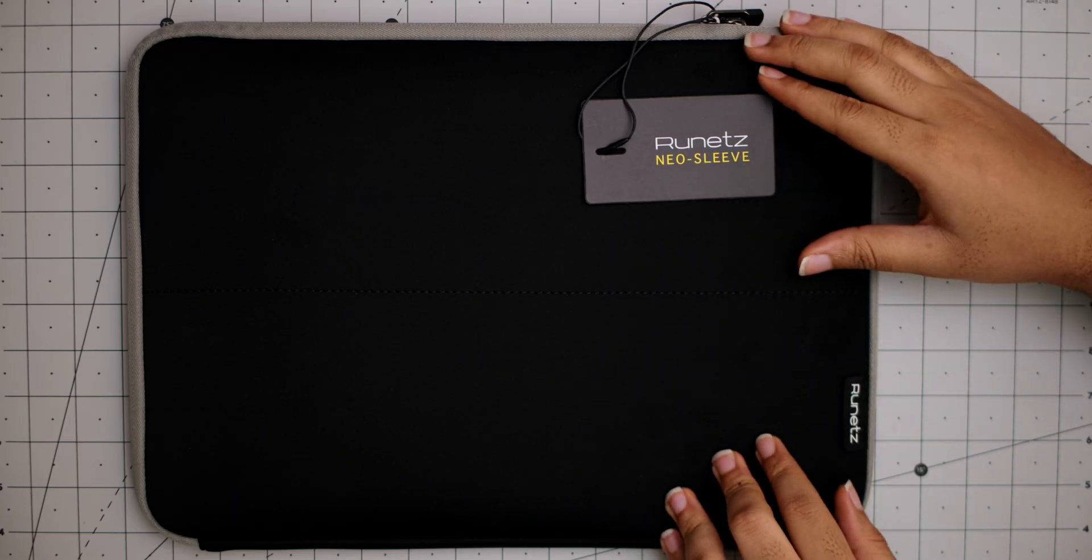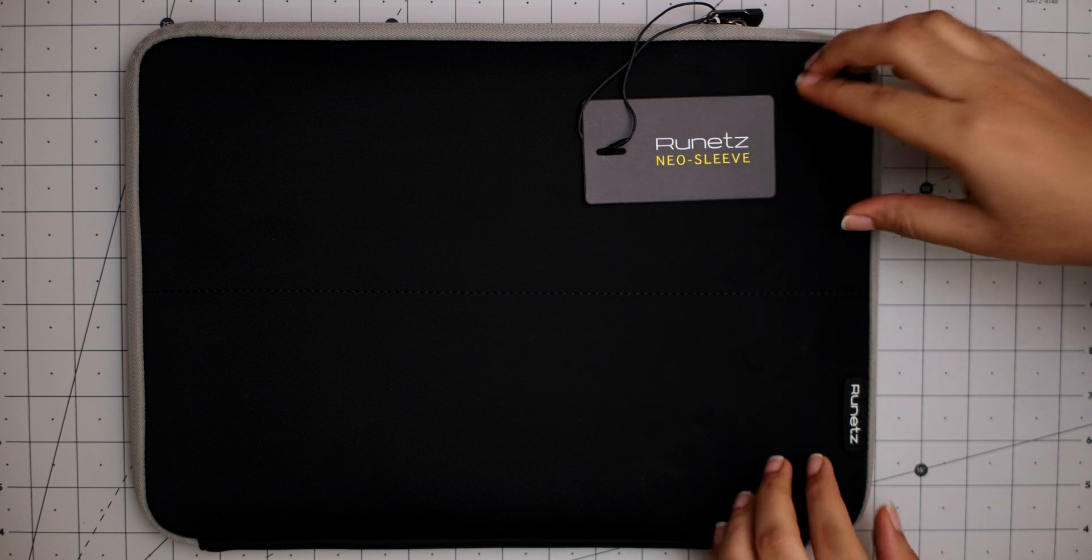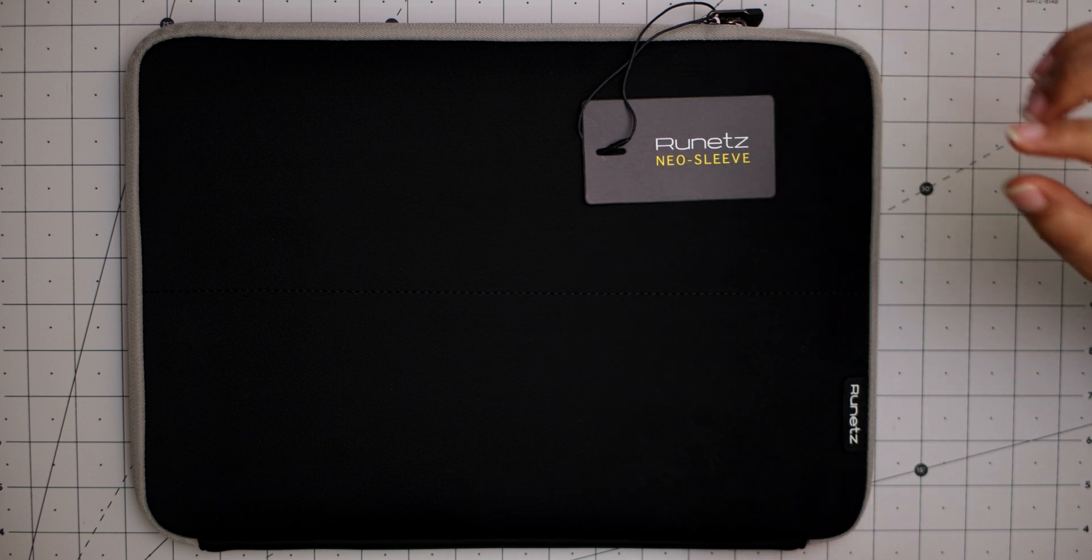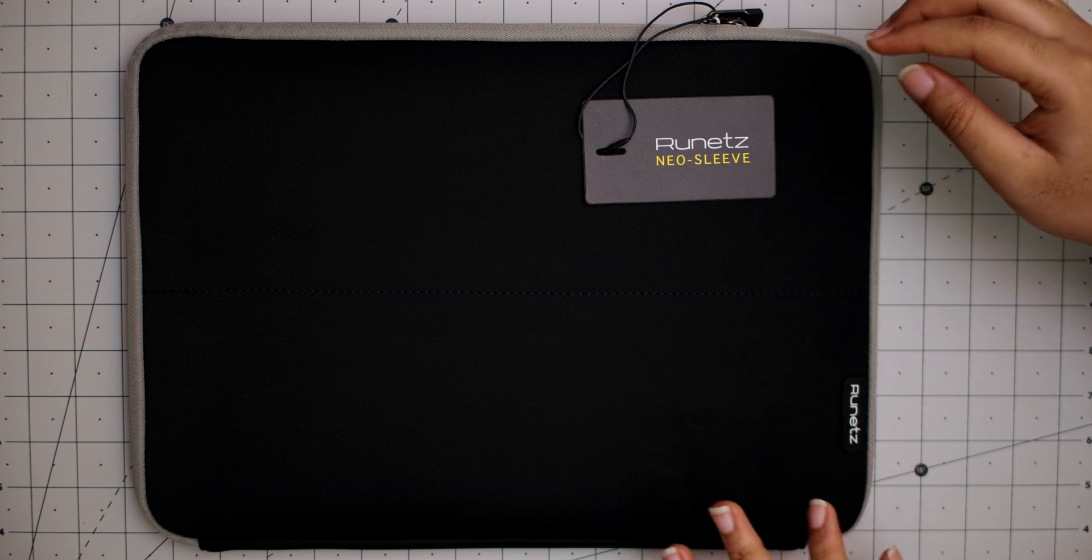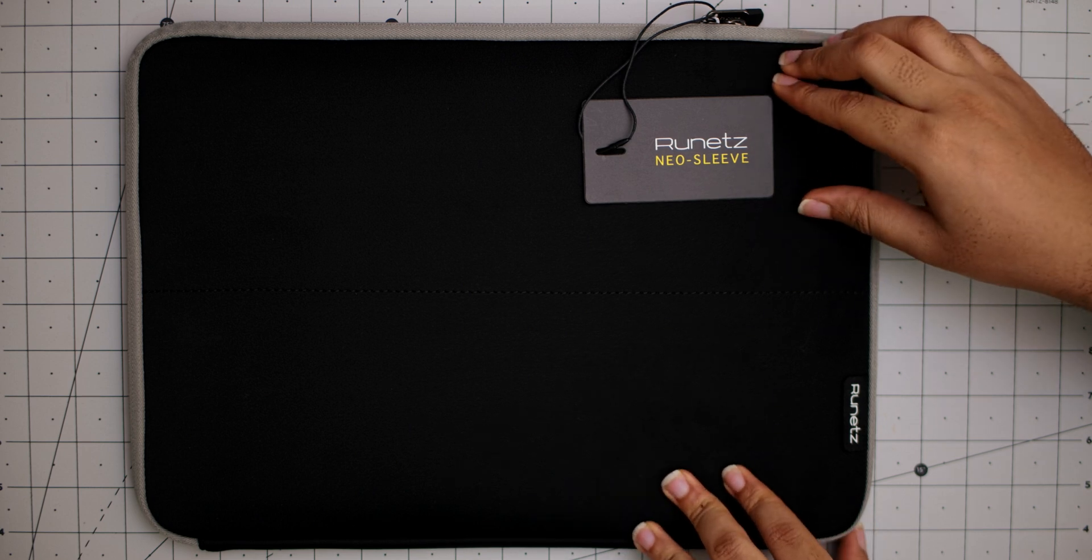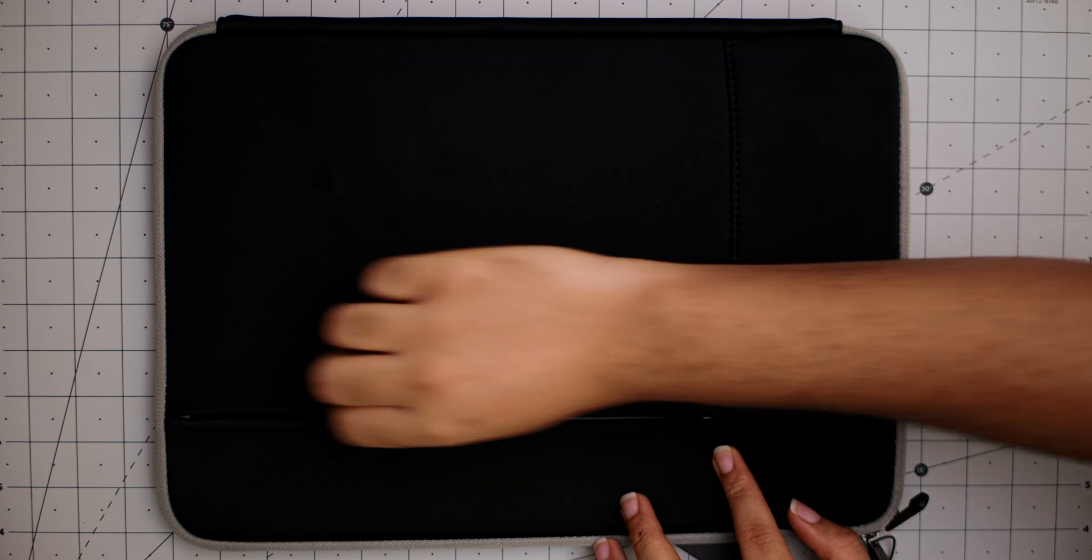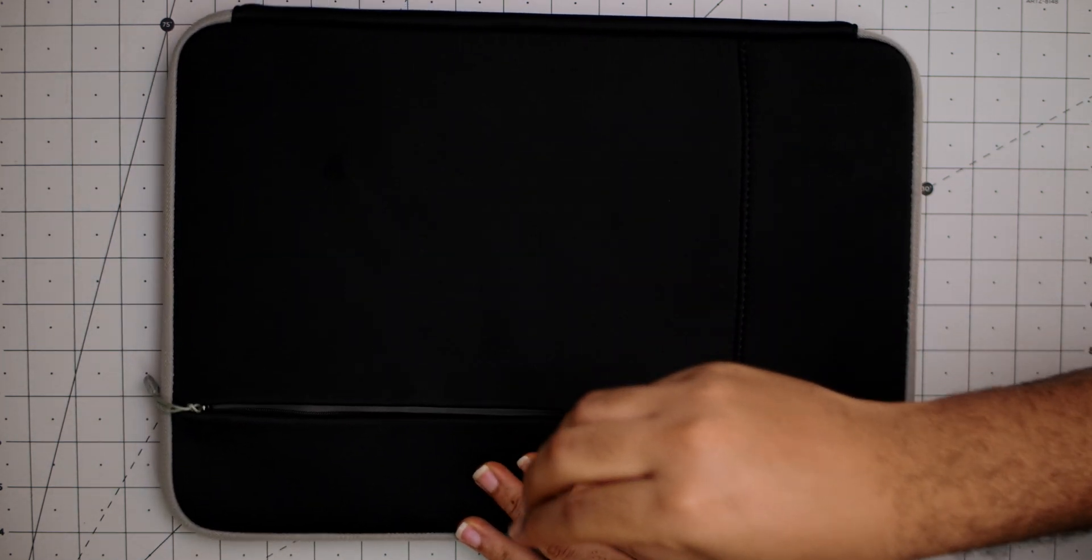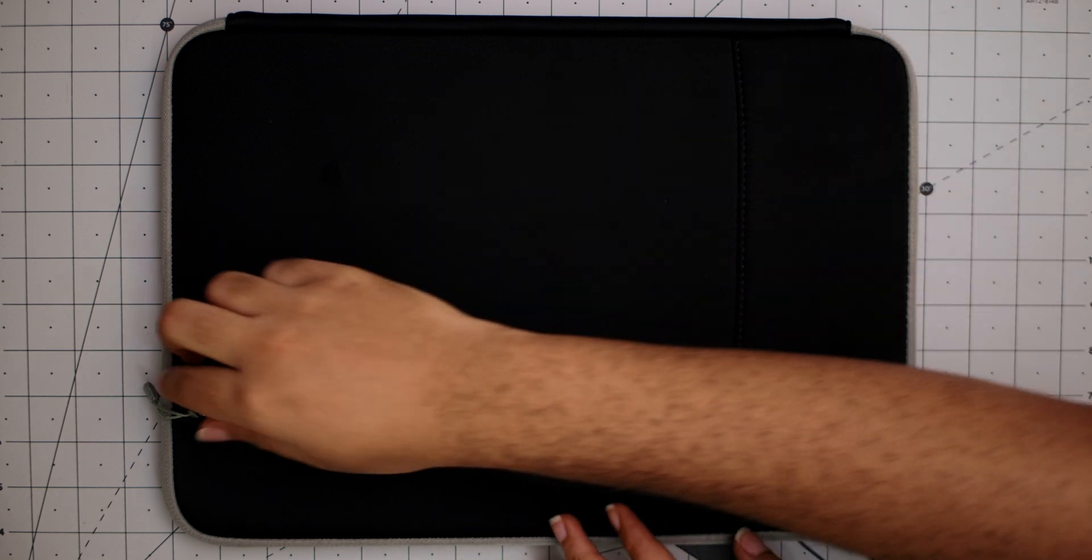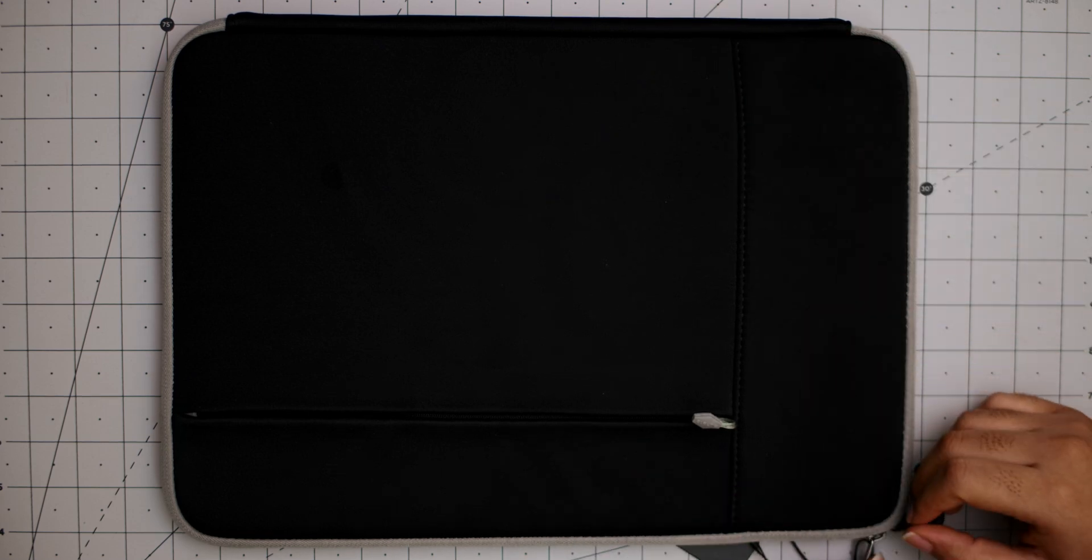Finally, an item that's not a dongle. This is a Runetz Neo Sleeve and I feel like sleeves are quite important if you have a MacBook. They're just easier for you to carry your MacBook around in. This one is for the 16-inch MacBook Pro, as of course that's the one I have. And on the other side you have a space of course where you can fit in your MacBook charger and some other items.